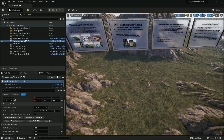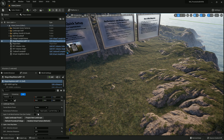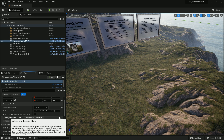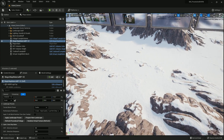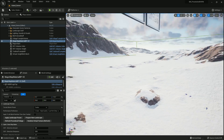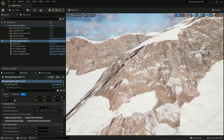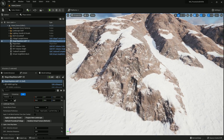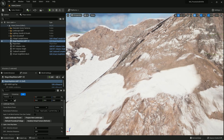Let's go ahead and change the map to a tundra style. All you do is just select it from the dropdown menu and click Apply Landscape Preset, and it'll quickly apply the new material to our landscape. Now we have snow all over our landscape.